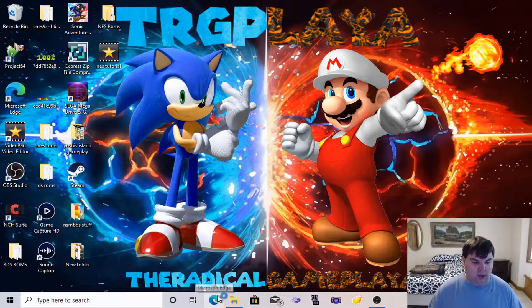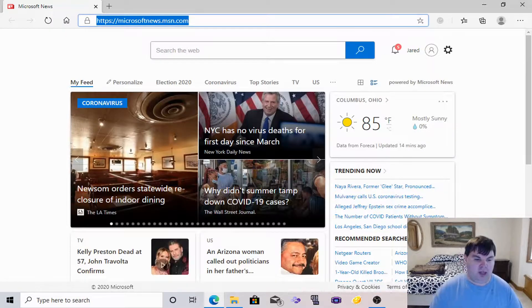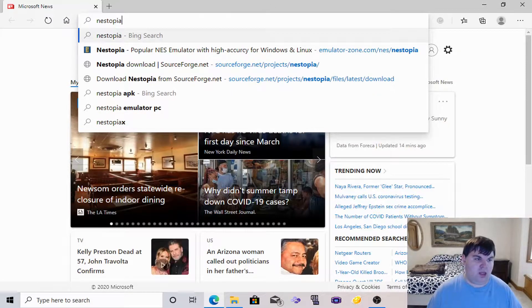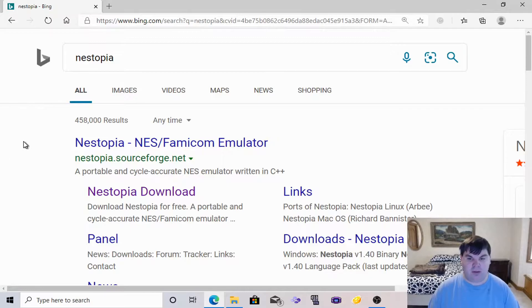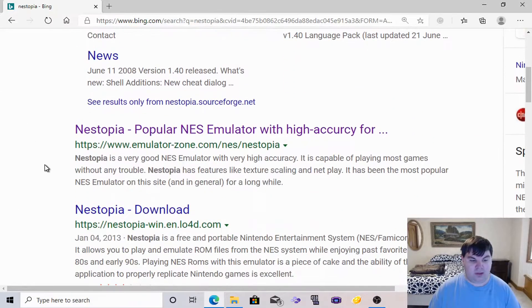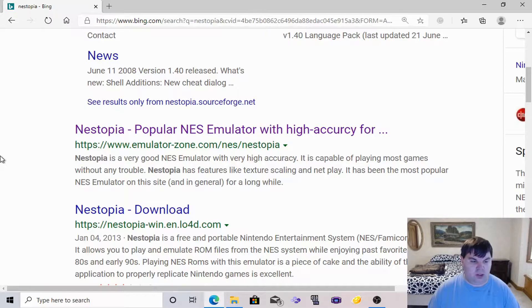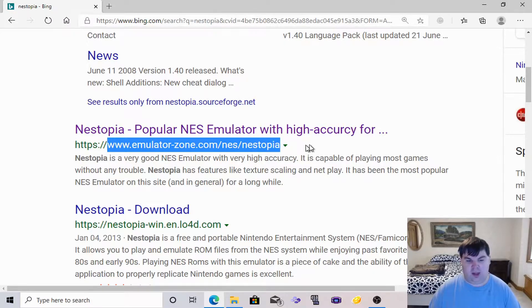To get the emulator, we will go to Microsoft Edge. There is a specific emulator you want for your desktop. What we need to type in is NESTOPIA — that's N-E-S-T-O-P-I-A. There is a specific website you need to go to for getting NEStopia, and I will be putting the link in the description. The link you want is www.emulator-zone.com/NES/NEStopia.